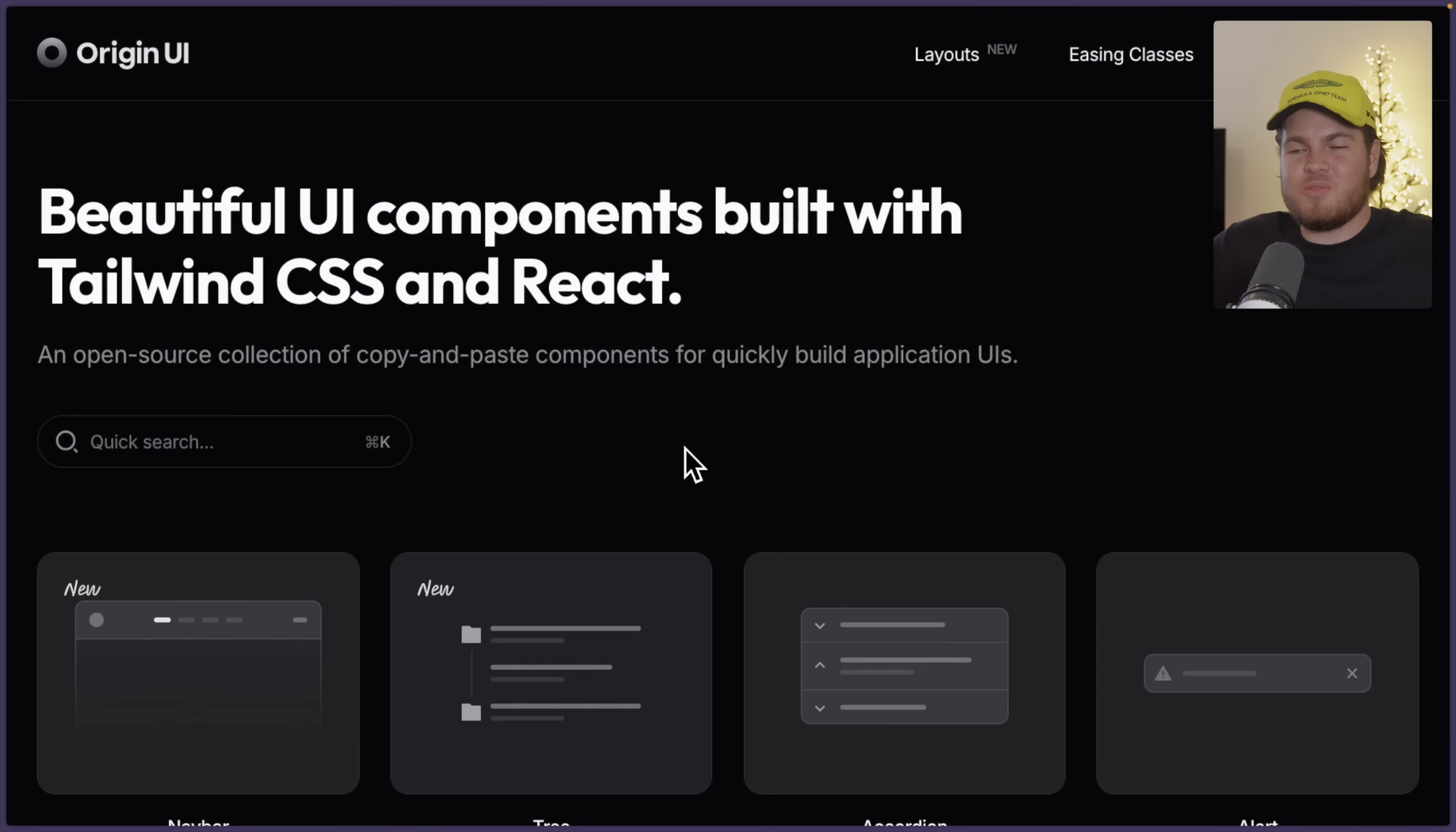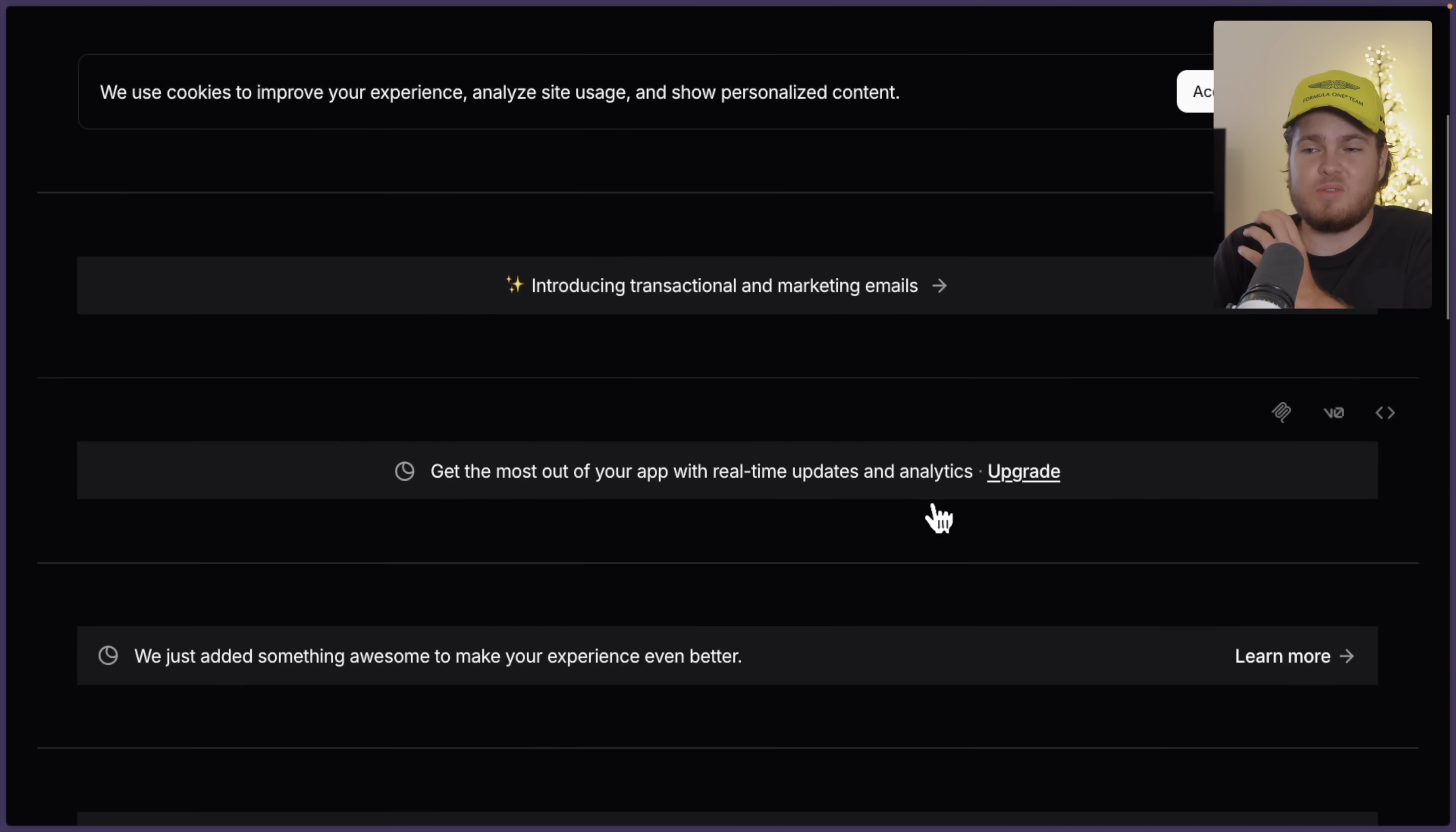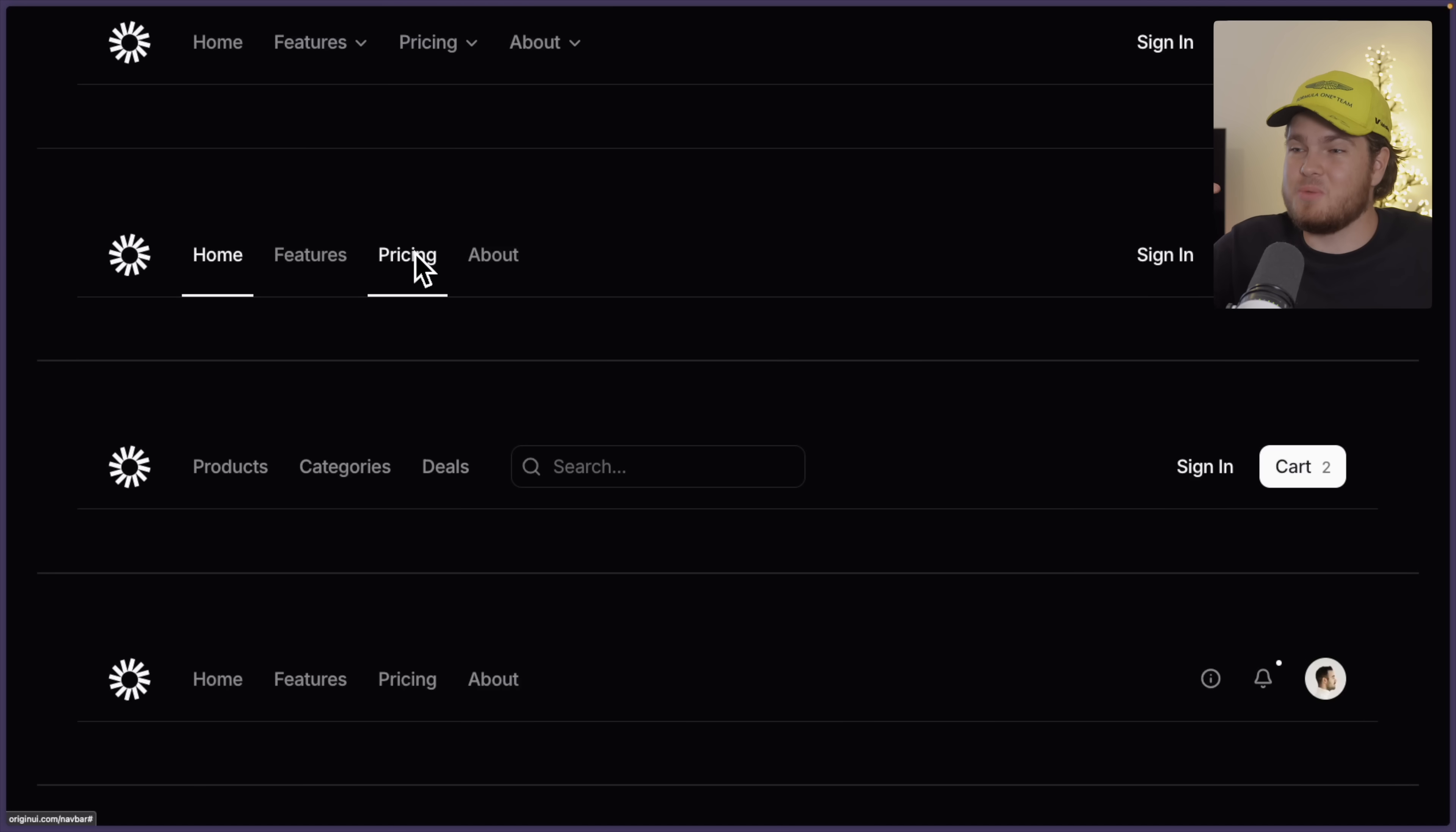The first component library which I want to share with you is called OriginUI. OriginUI is probably the component library which I use the most on a day-to-day basis. Recently they released 20 navbar components built with React and Tailwind CSS and of course ShadCN UI. Now the nice thing is all components are responsive. These navbars look beautiful and I think you all know that creating navbars is super annoying.